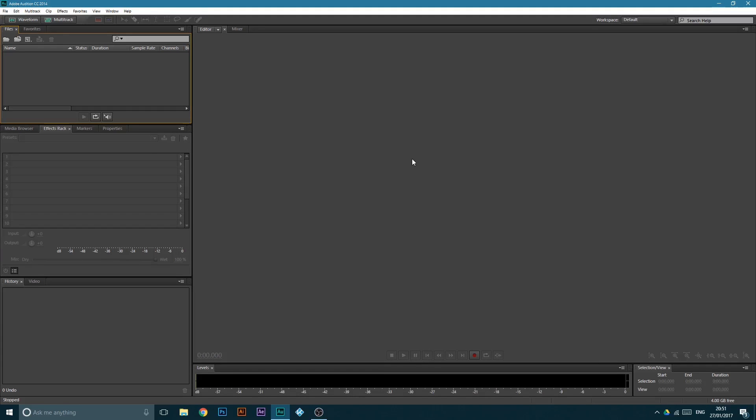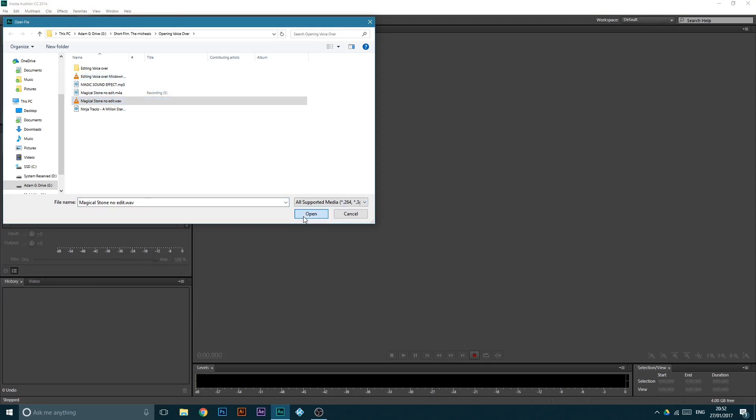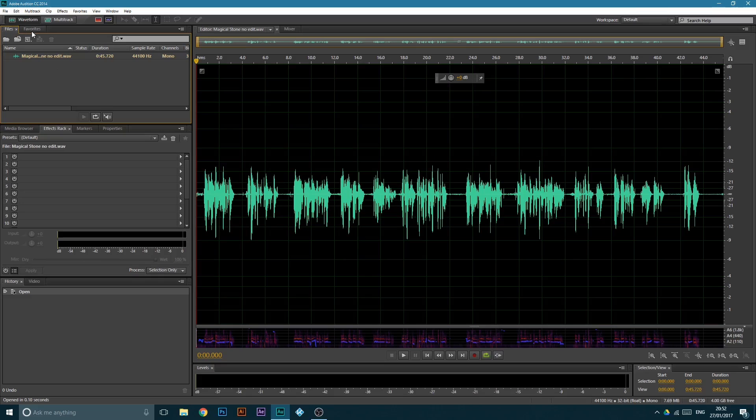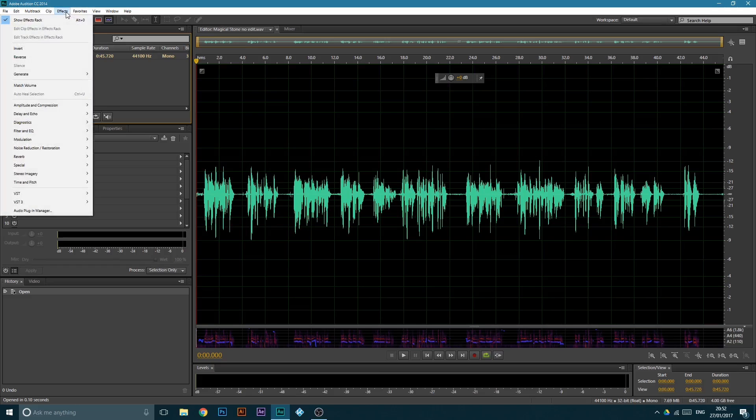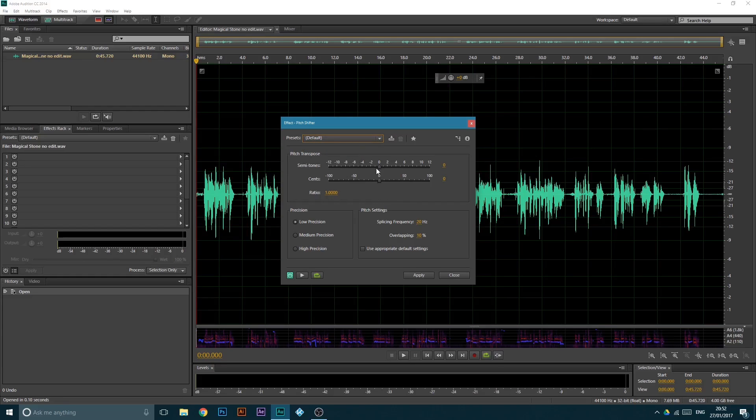Okay, once you're in this mother hubba, you want to go ahead and import your recording, which is this one. Now the effect is pretty dang simple. You want to come up here to the FX tab, come down to Time and Pitch, hit Pitch Shifter, and this is your main box.